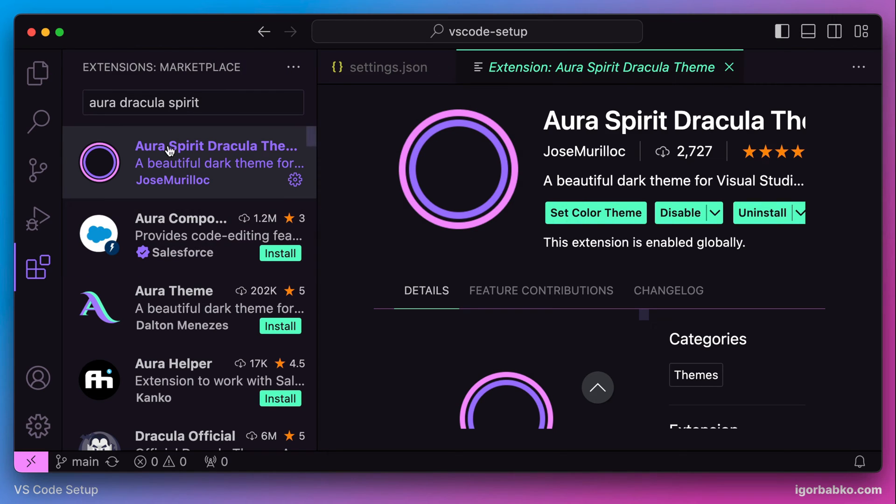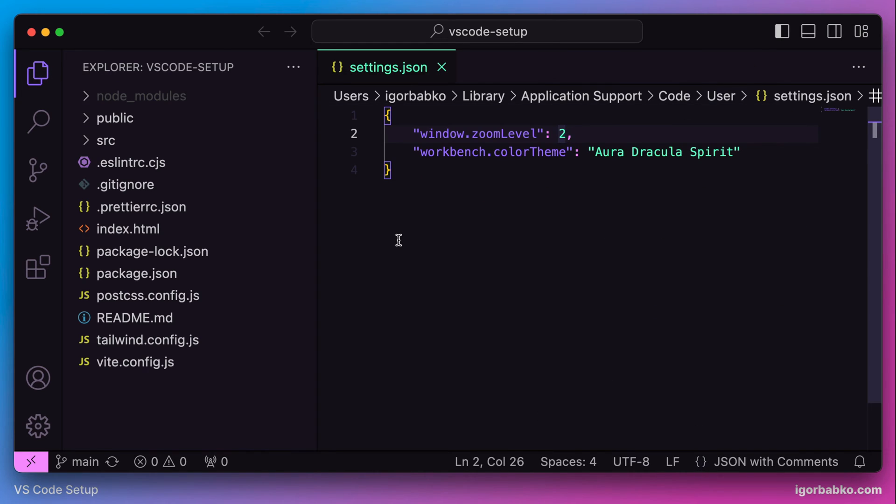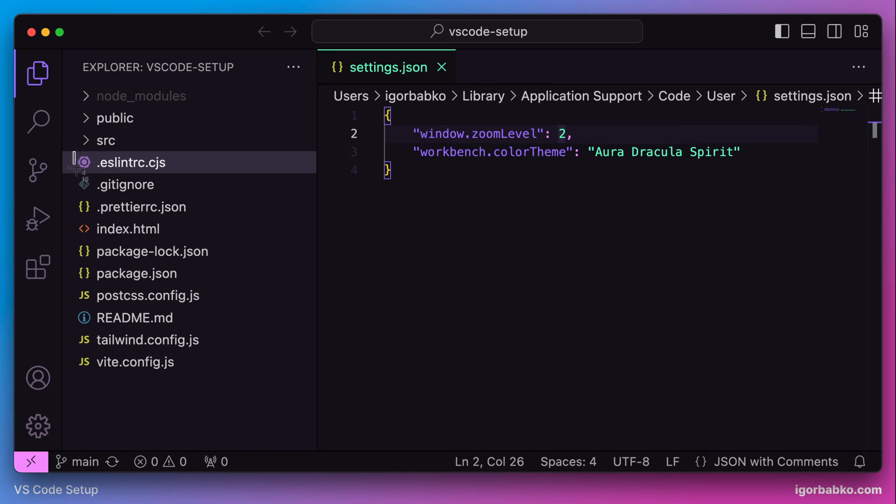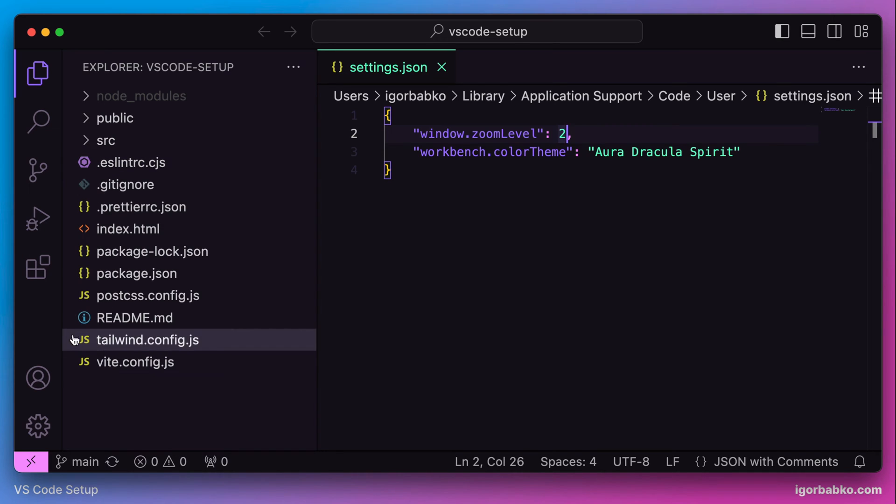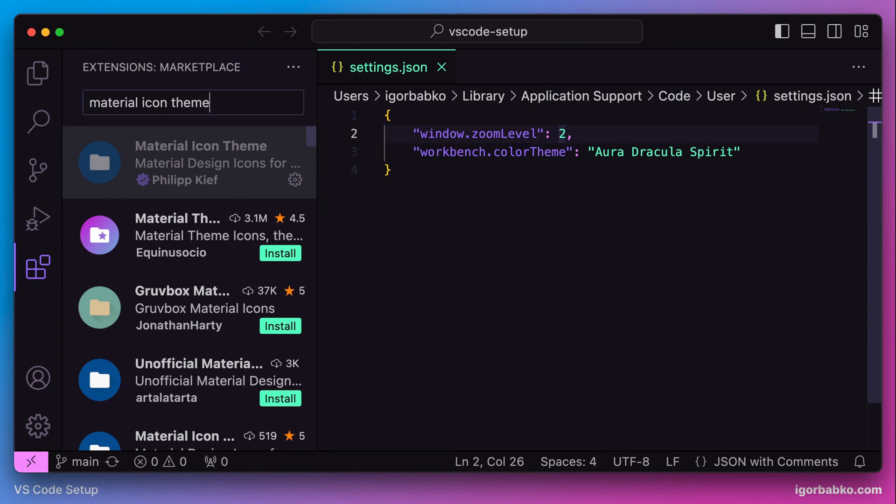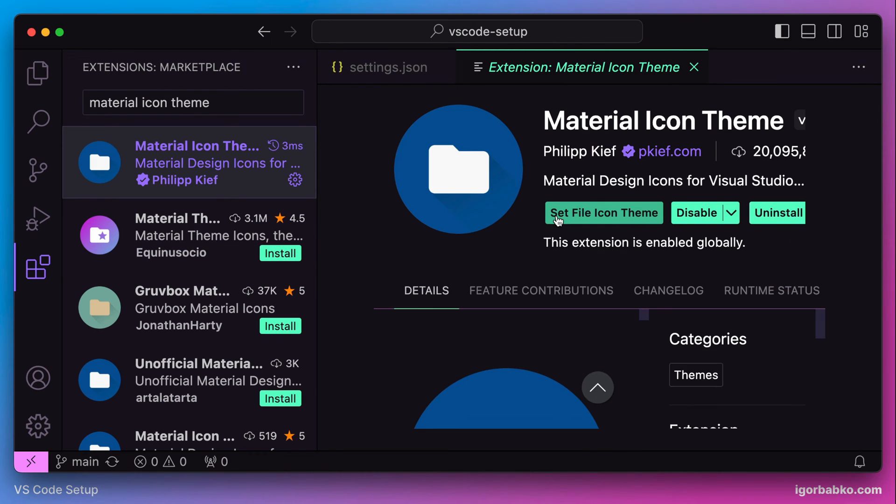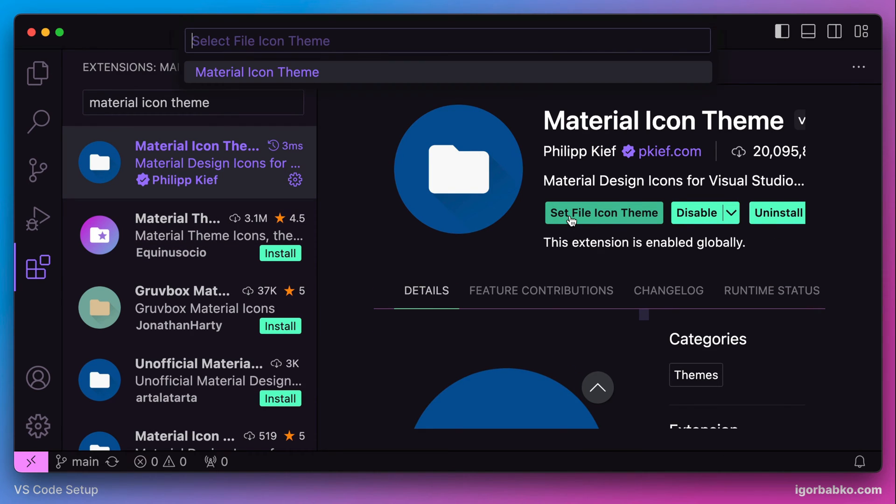Here we are provided with three choices. I prefer the first one, so let's choose the first option. There we go, everything was changed. Now we're going to install another extension to change sidebar icons, and this extension is called Material Icon Theme.